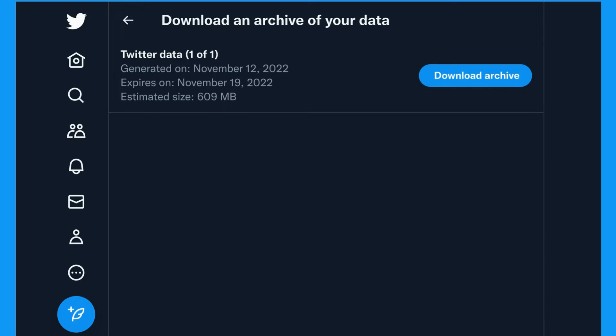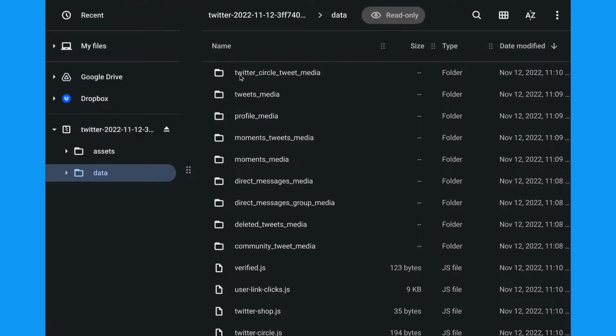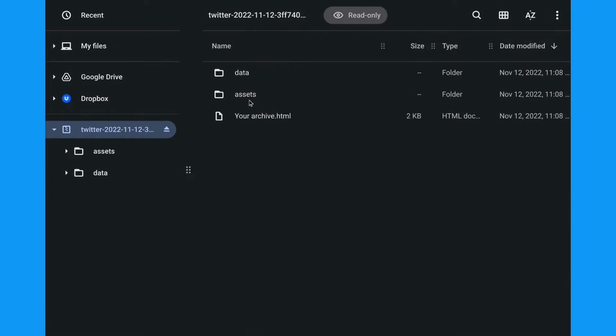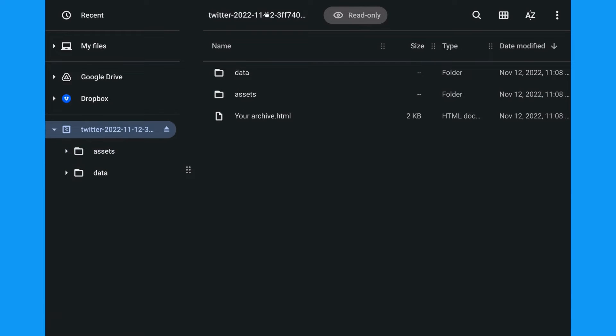Your archive will be in a zip file. On almost every operating system, all you need to do is double-click that to open it. When you do that, you'll see that there are three items: the first is a folder called Data, which includes all of your data; the second is a folder called Assets, which has things like icons and fonts; and then there is a Your Archive HTML file.